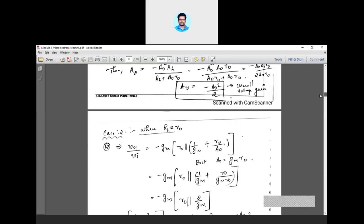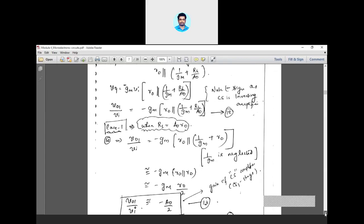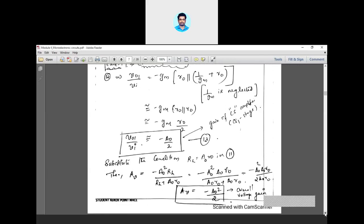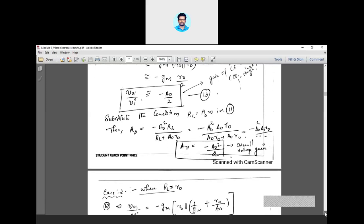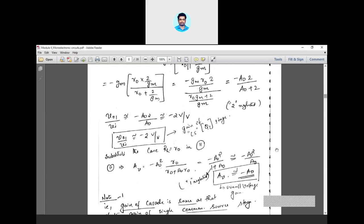It is also shown that whenever your load resistance RL is equal to A0 into R0, your gain varies with your load. If you set the load resistance equal to A0 into R0, you will be able to achieve gain approximately equal to minus A0 squared by 2, which is very large. But for the second case, when RL equals R0, which is quite small, your gain will be just minus A0, equivalent to the gain of a typical common source amplifier.